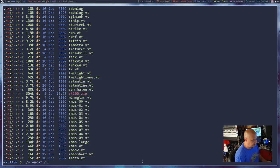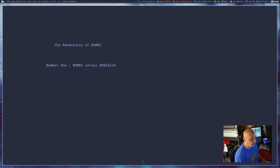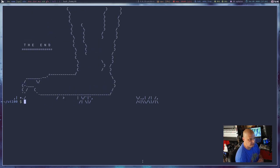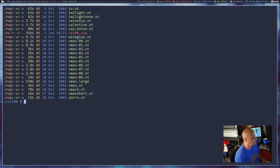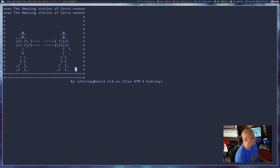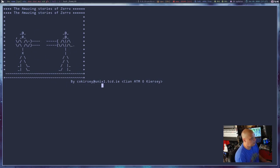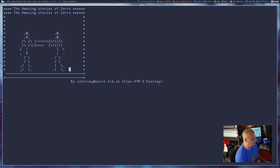If I do ./slowcat.pl and then one of the animations — let's do the Bambi animation, Bambi.vt — and hit enter, we'll watch The Adventures of Bambi, number one: Bambi versus Godzilla. A deer just playing, and then the end. Let me clear the screen, do an LS again, and run slowcat.pl one more time. I see Zorro at the end — let's run that one. Some animations last a good bit of time, some are rather quick. This one is basically a sword fight — really neat. Somebody took a lot of time to put some of these together.